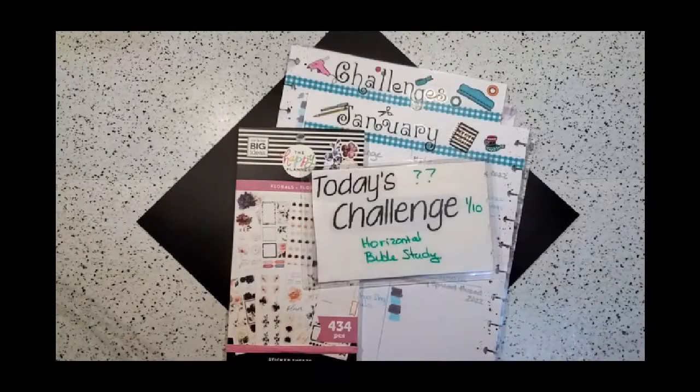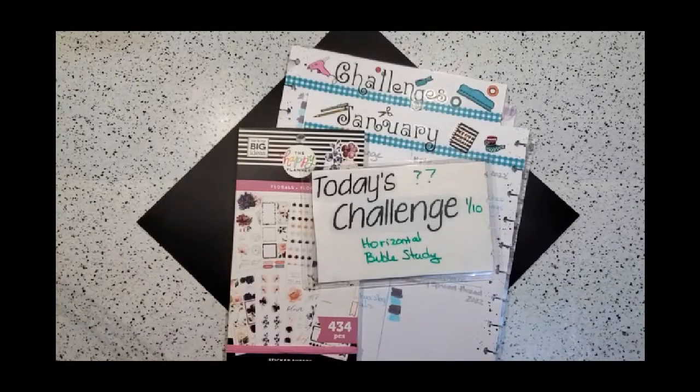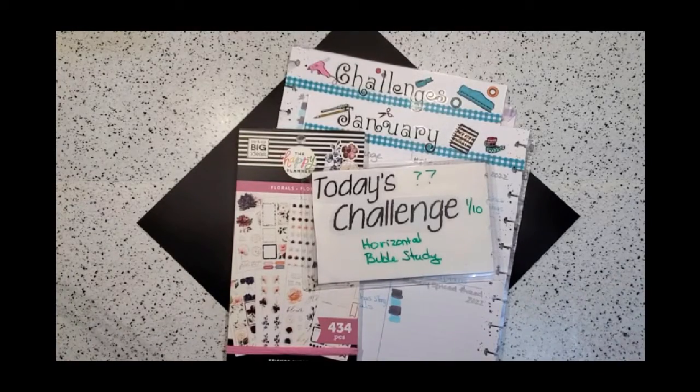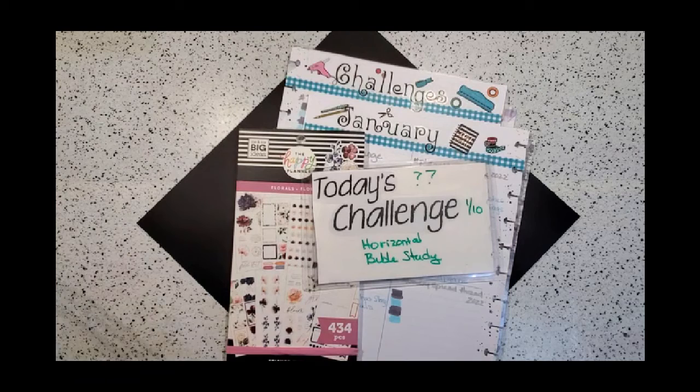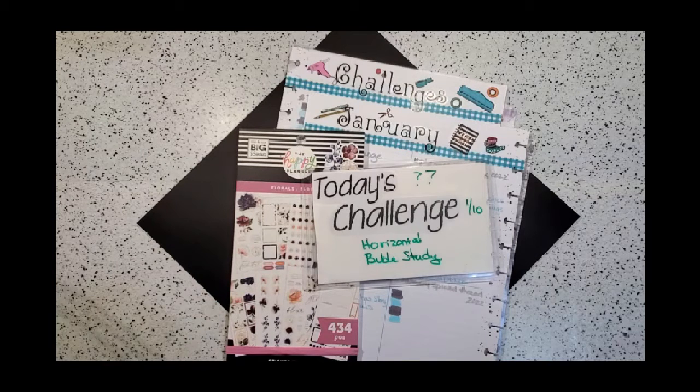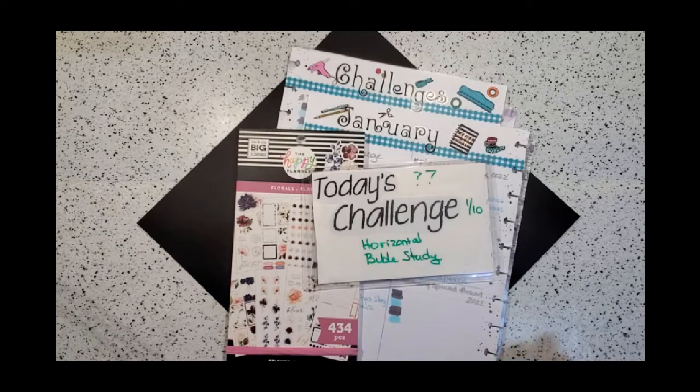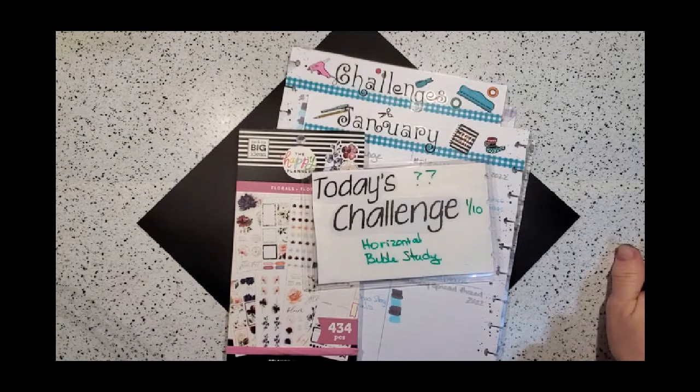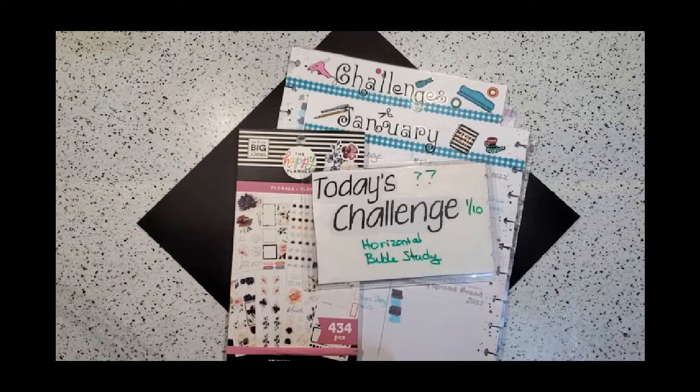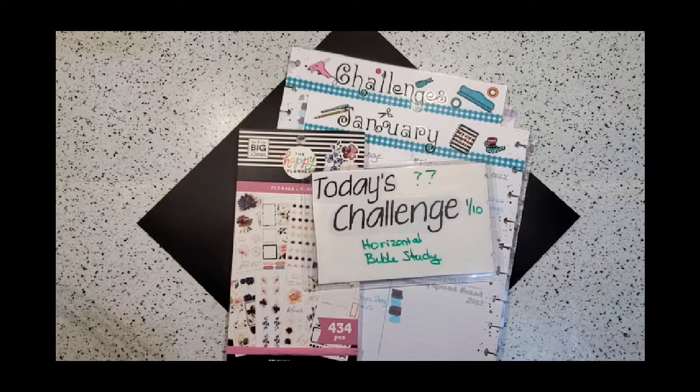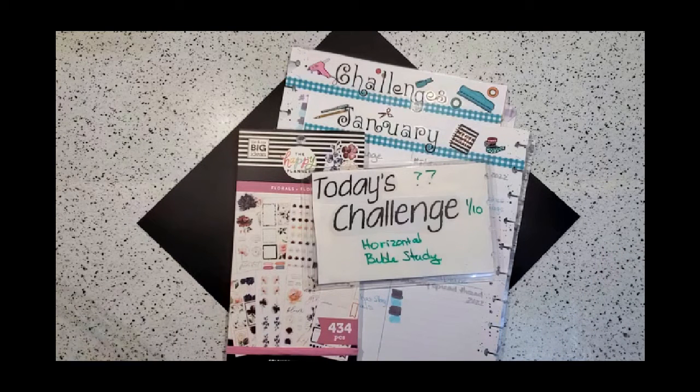Hi everybody, it's Kathy with Plan Happy with me. If this is your first time here, I'm glad you decided to stop and take a look around. If you are a repeat planner friend, I have more challenges to share with you for January.